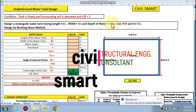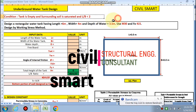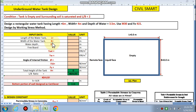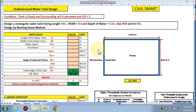Hello friends, welcome to my channel Civil Smart. Today we are going to design an underground water tank. In the last video we designed the water tank resting on the ground. In this video we are going to design the underground water tank with the condition that the tank is empty from the inside and the surrounding soil is saturated. The only pressure is from the soil on the outside, and the condition L by B is less than two.